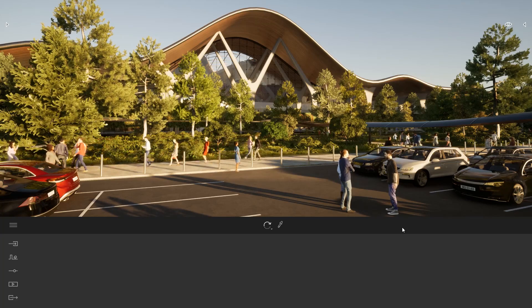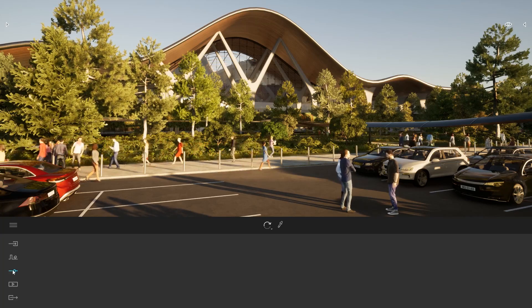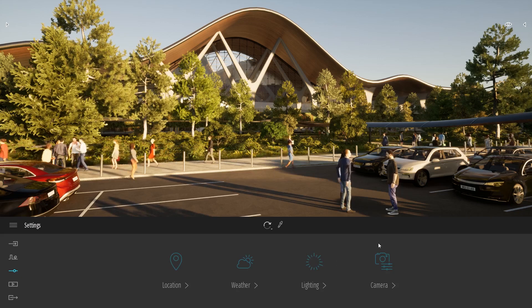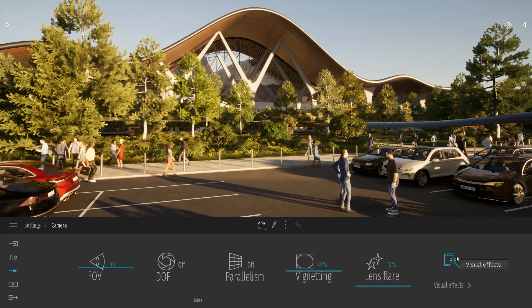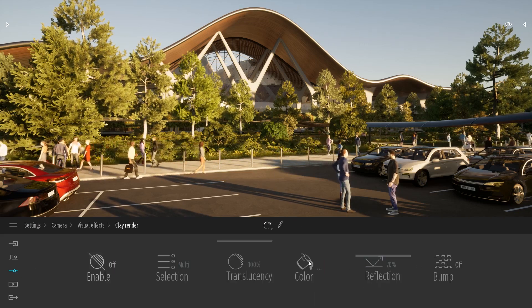First off, the Clay Render is located in the Settings, Camera, Visual Effects, Clay Render.